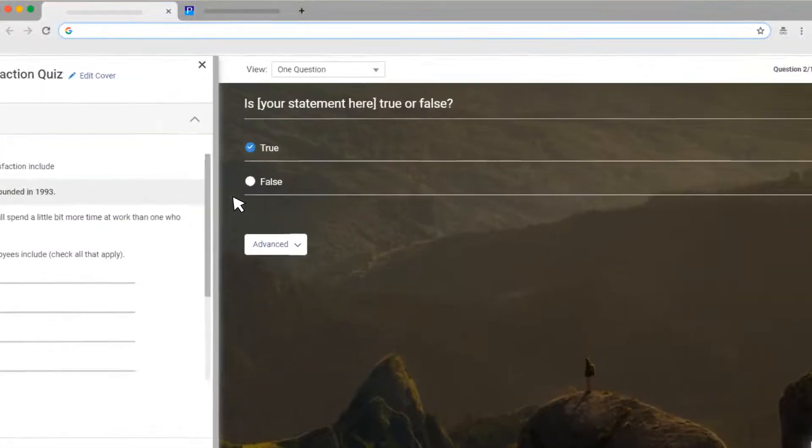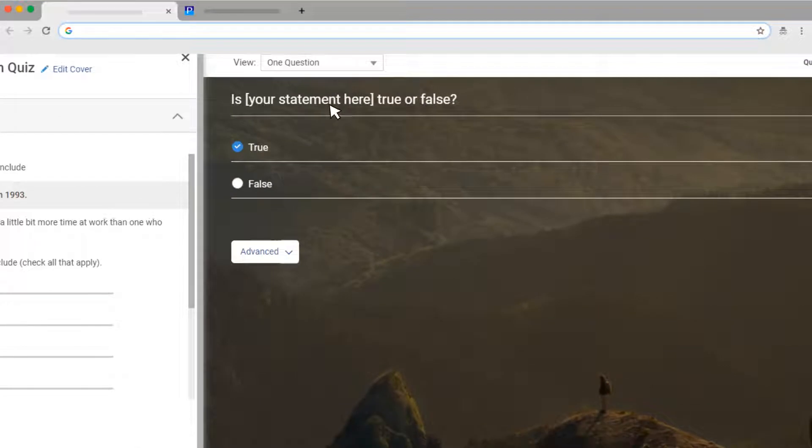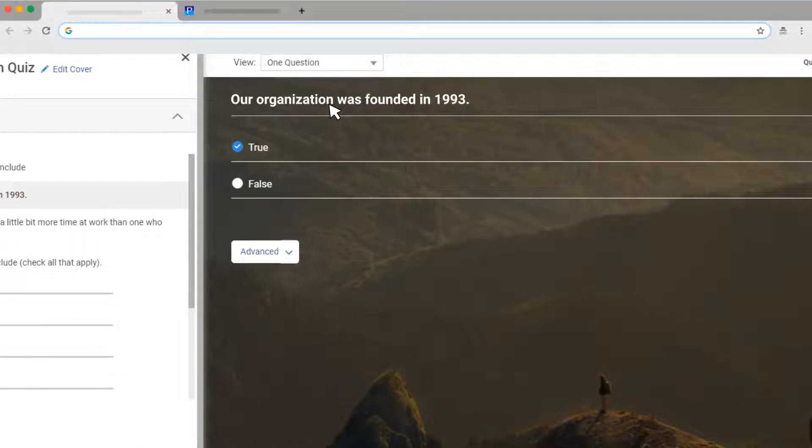In the space provided for adding the question, enter a statement followed by the answer options, True and False. Checkmark the correct answer for the system to recognize when the learner attempts this question.